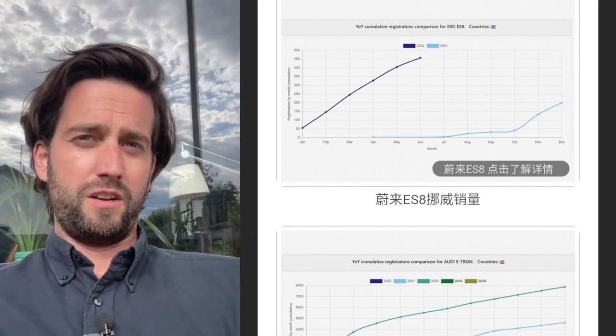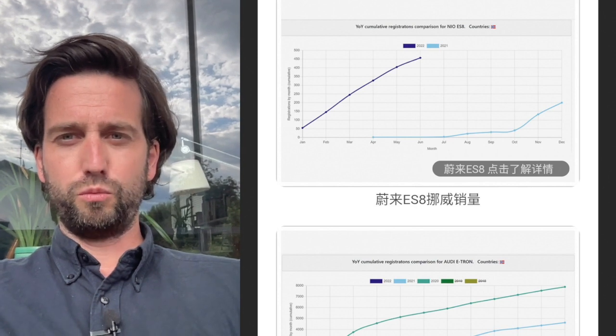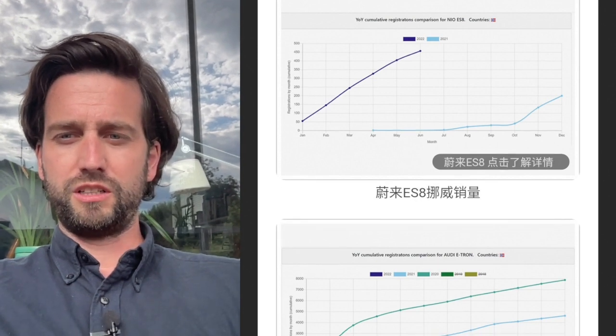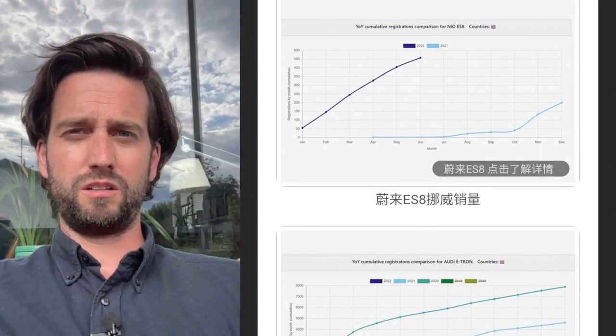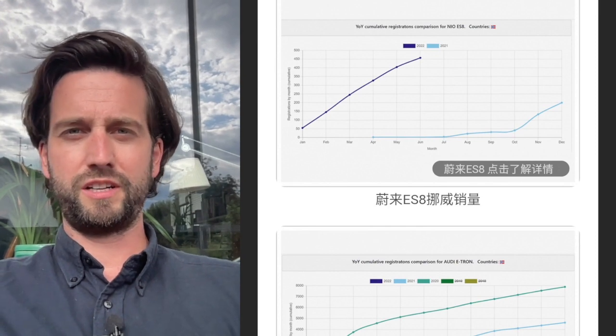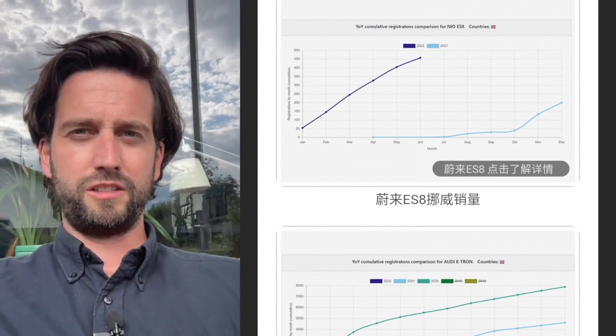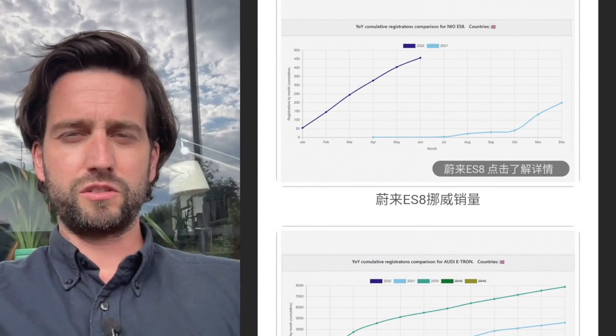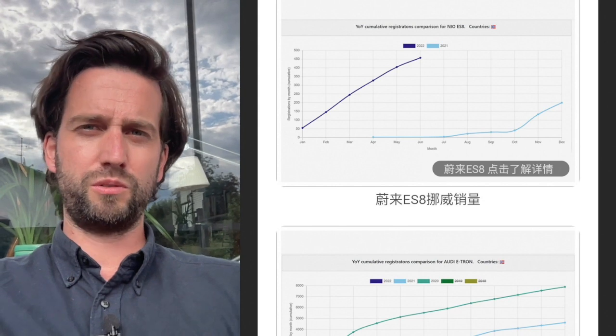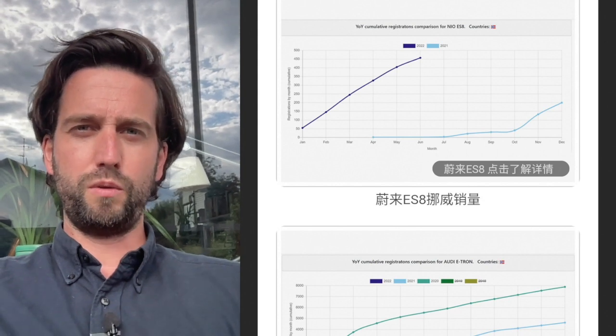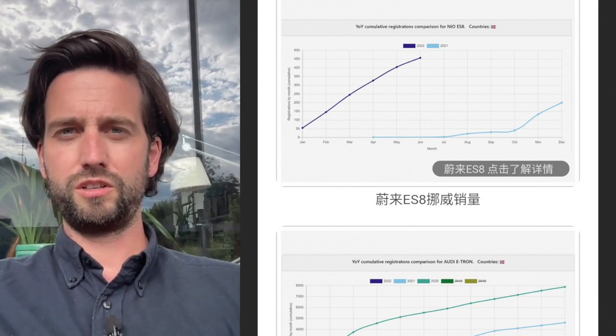And so this is something which should worry Audi, I would say, and maybe some other car manufacturers there. And it's kind of giving us a little insight into hopefully what's going to happen with NIO when they enter more countries.